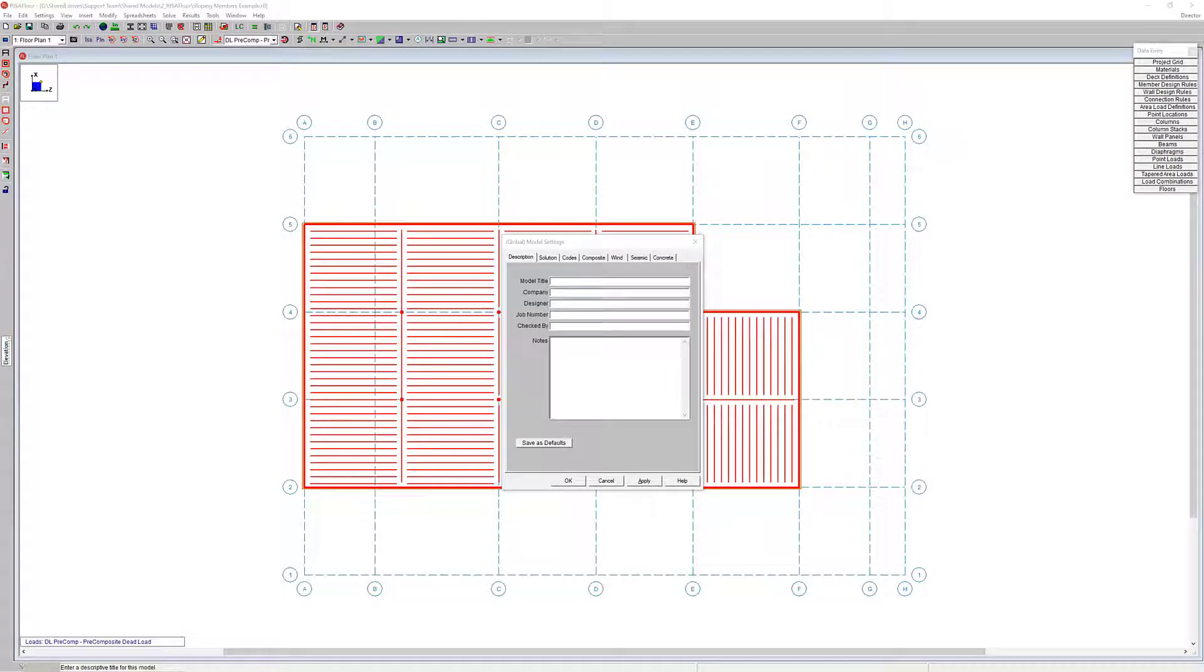Hi, and welcome to RISA Live. Today we are going to go over how to slope members in RISA Floor.